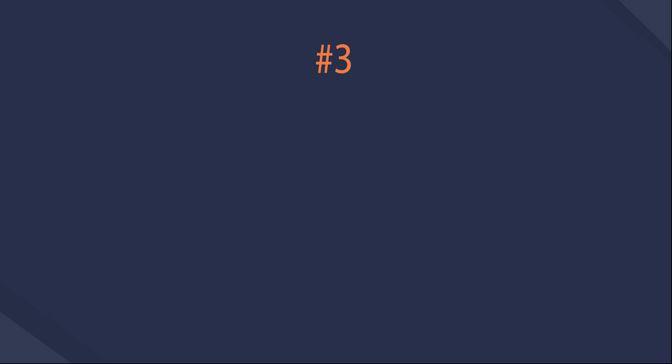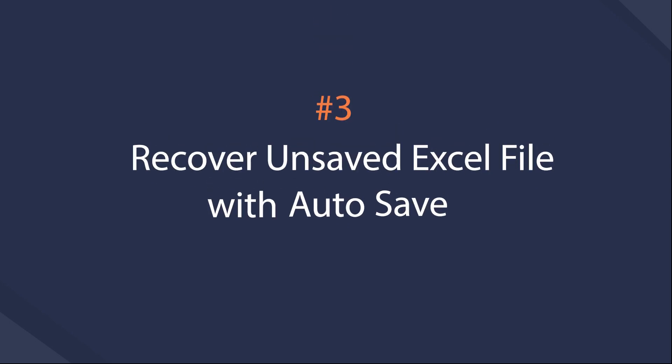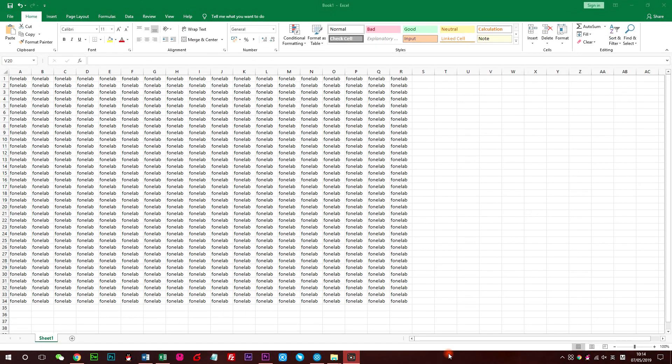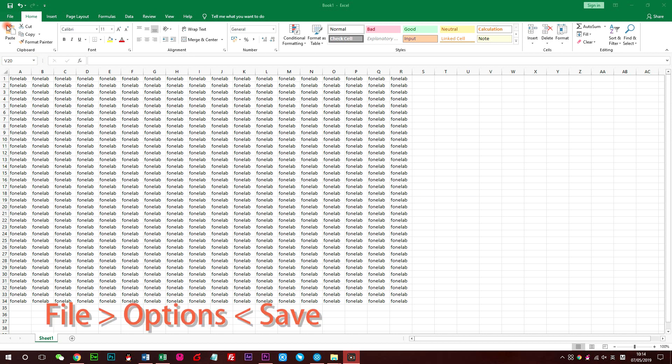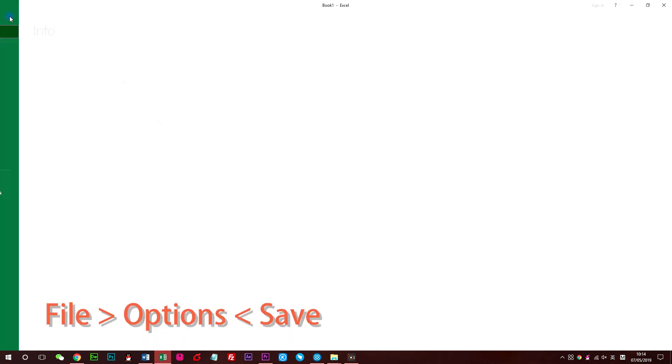Recover unsaved Excel file with AutoSave. Excel AutoSave is a tool similar to Recover Unsaved Workbooks, which automatically saves new documents you've just created. It is turned on by default, so you can easily restore unsaved Excel files.